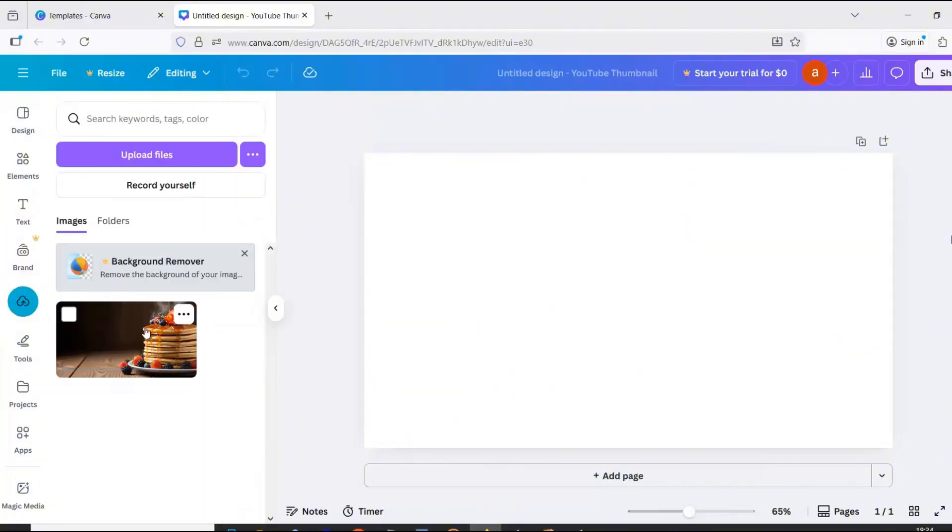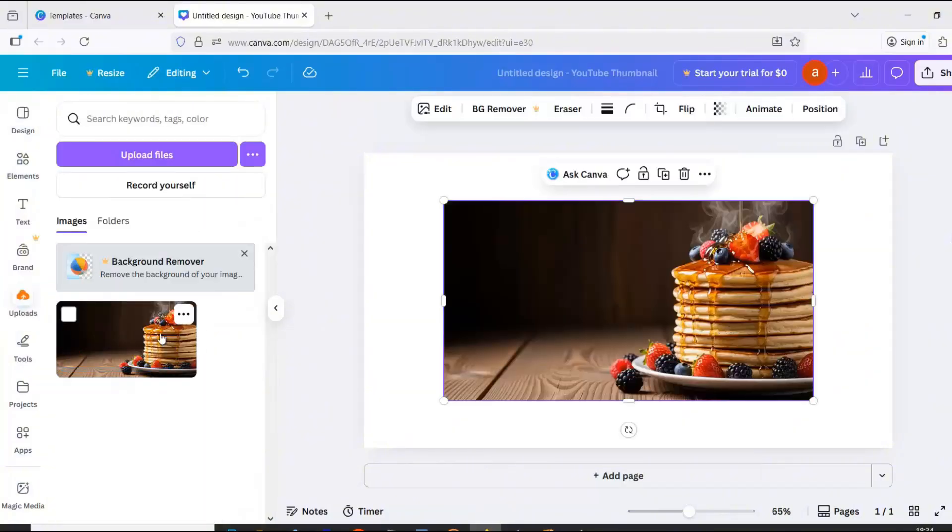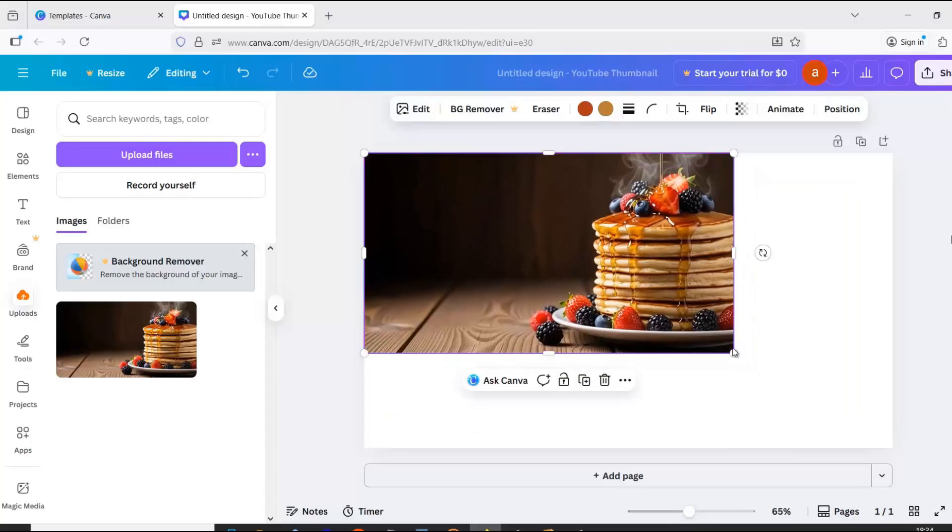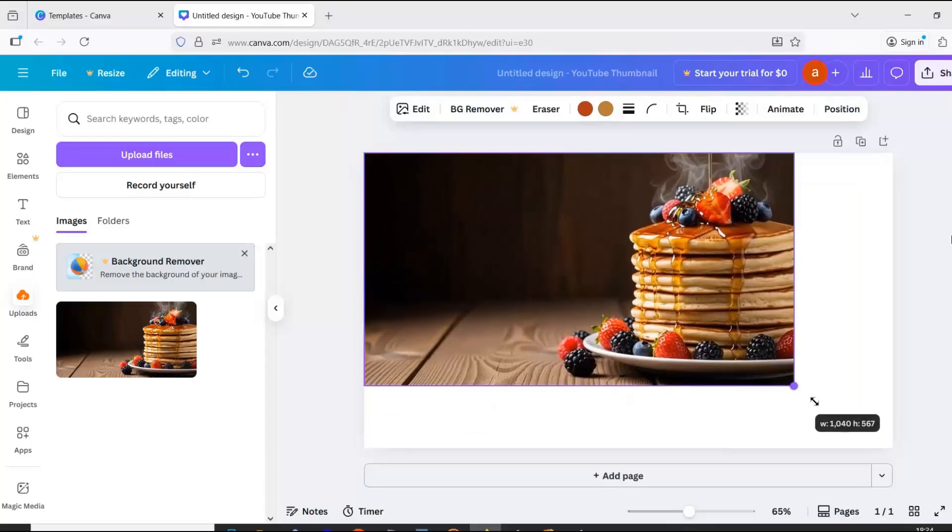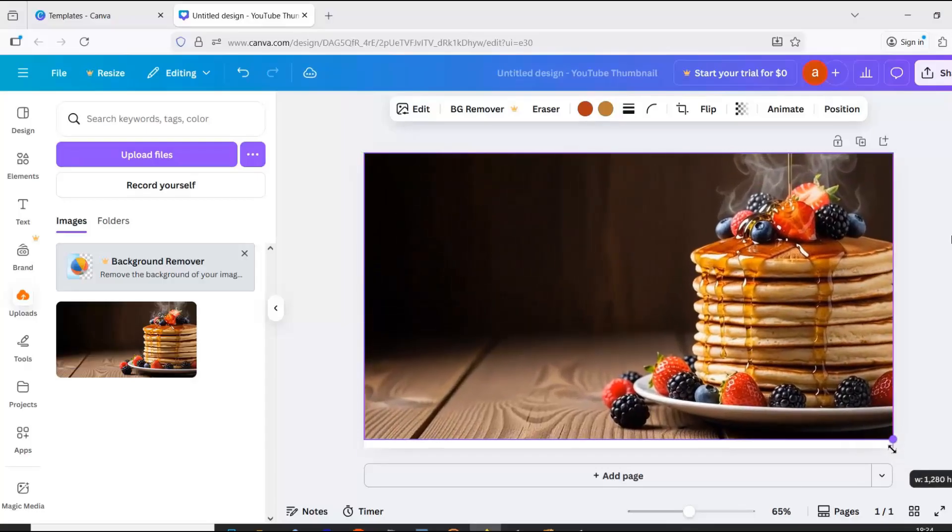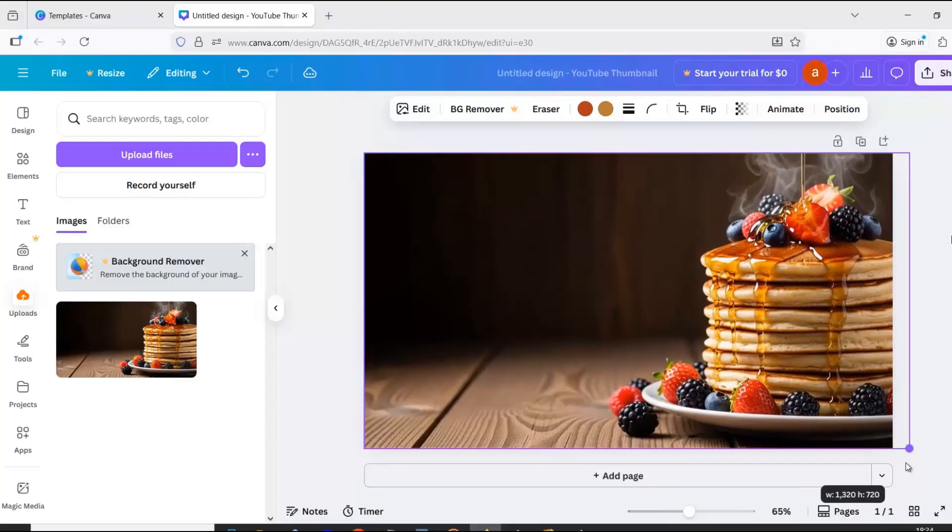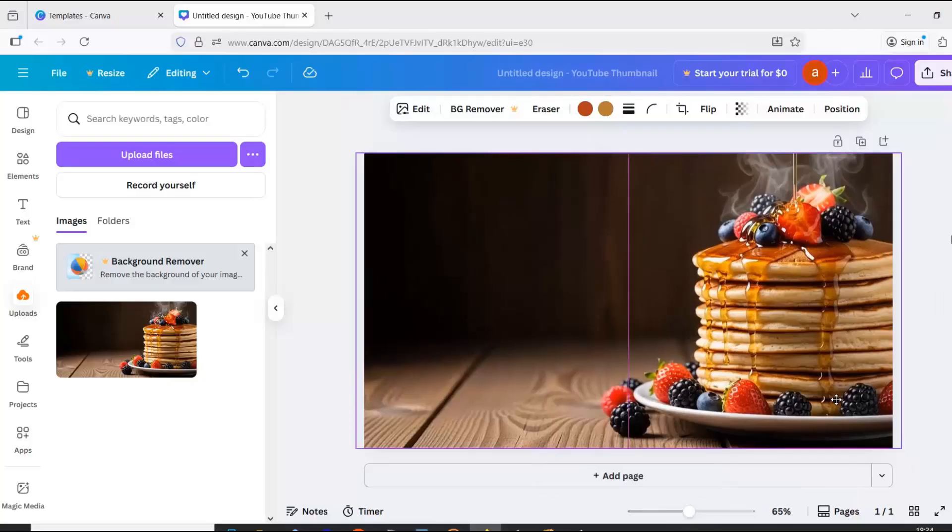If you want your thumbnail to get a high CTR, the title shouldn't be generic, like how to make a pancake. Try something more eye-catching, for example, pancakes in 10 minutes.